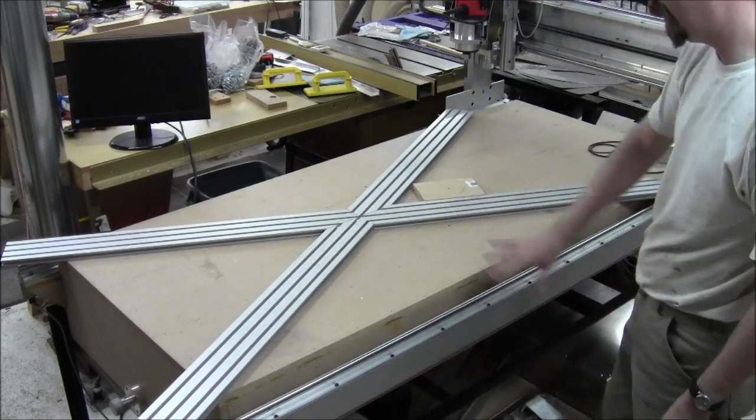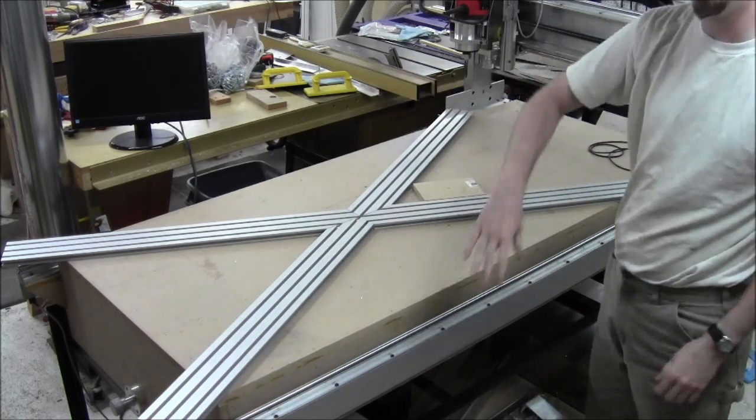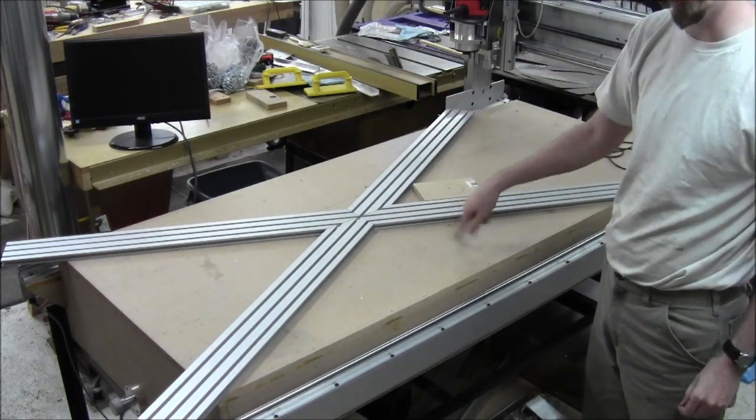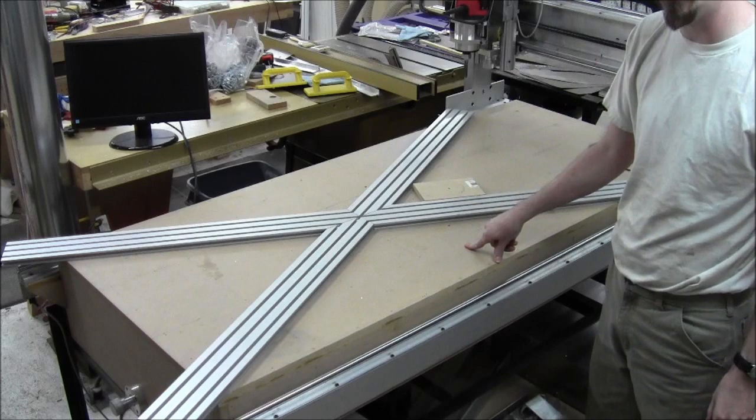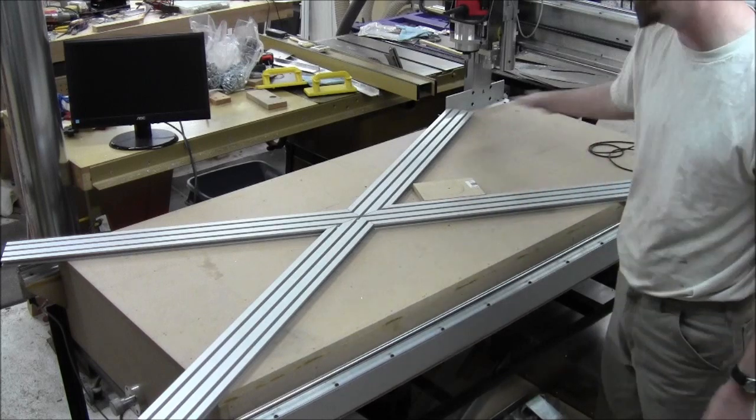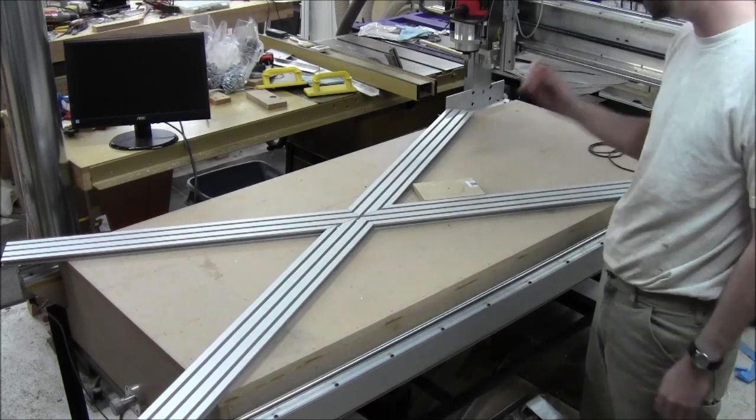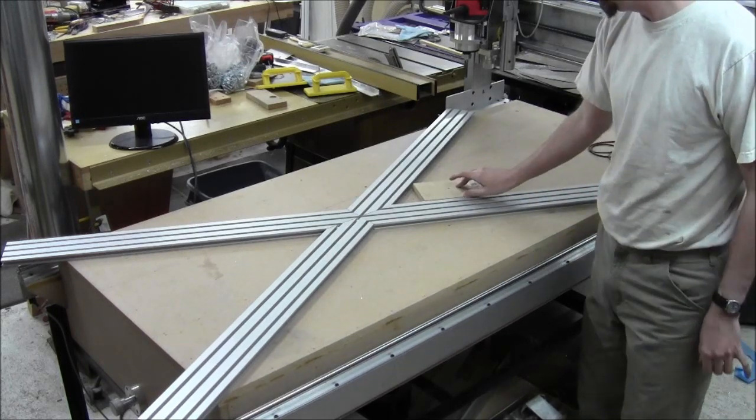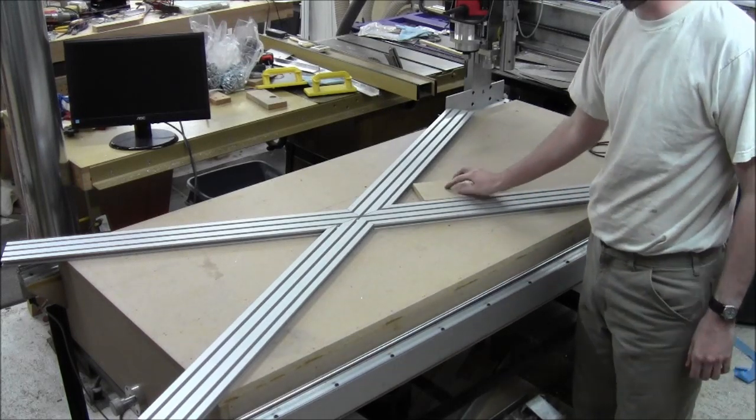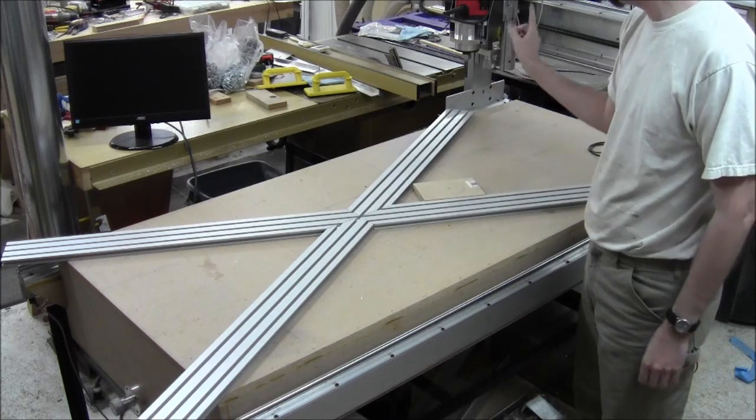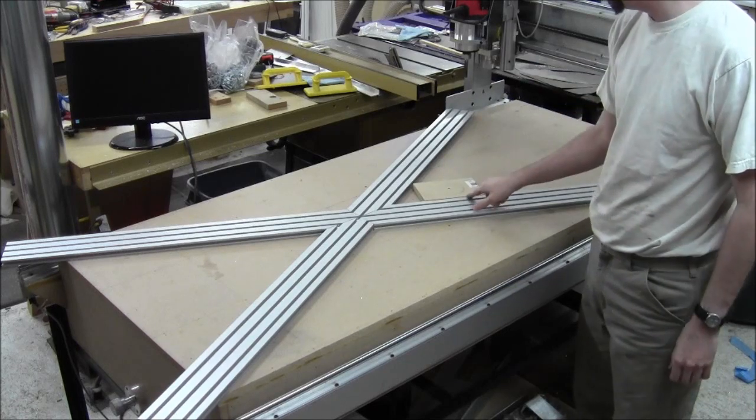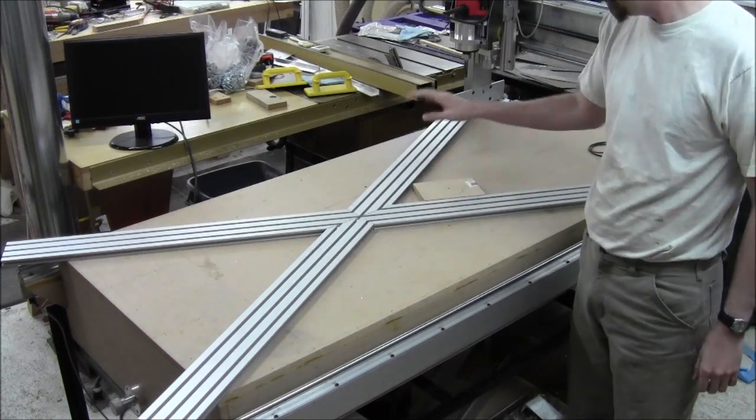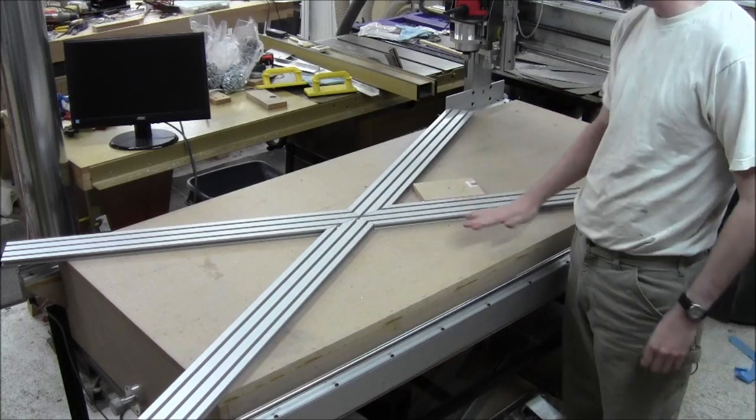and I have checked my runout of the table, and it is less than a thirty-second all the way through. So I will skim the MDF with a cutter to flatten it, and this will be untouched,